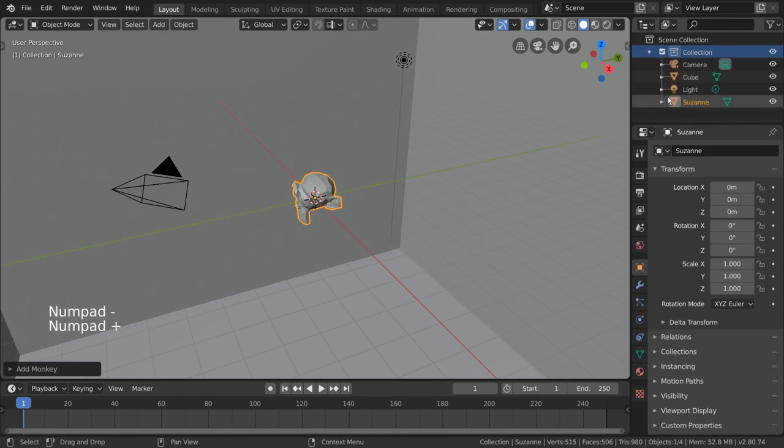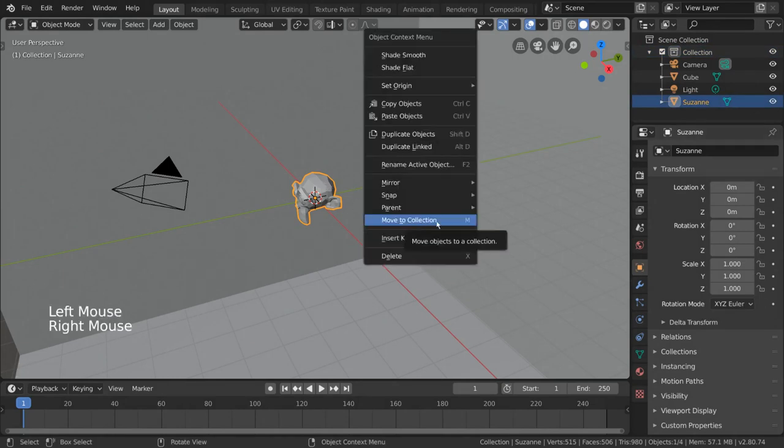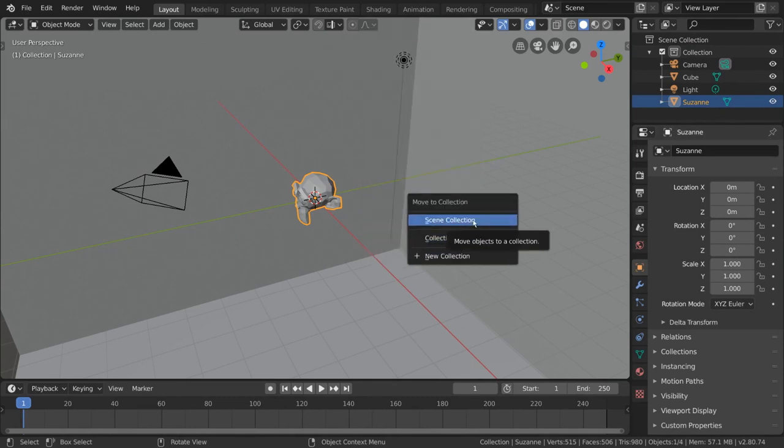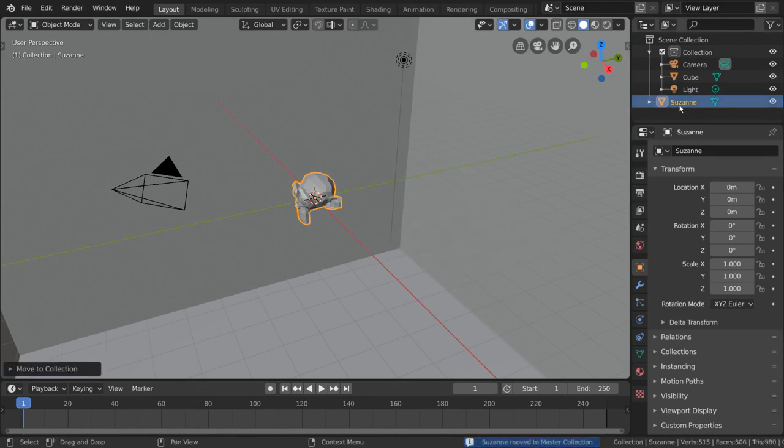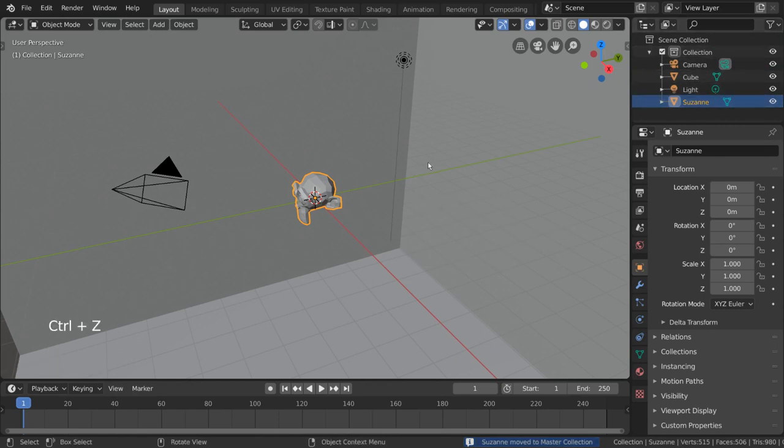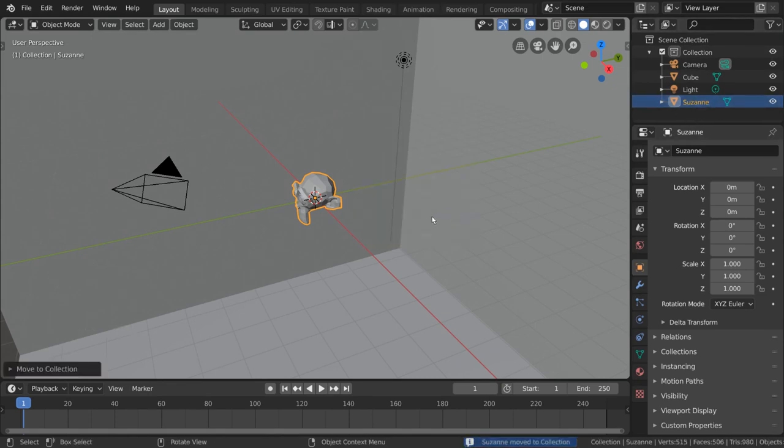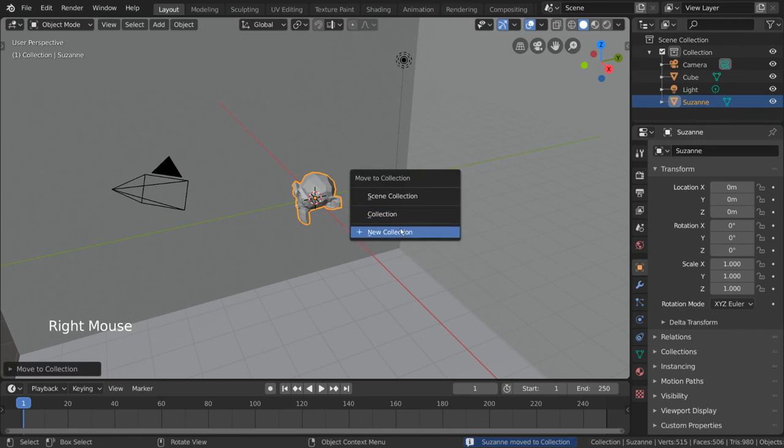So let's try and move our character into a character collection. Well, for that, there are a few ways to do it. But one of the quickest ways is to simply select the object and right-click for a context menu. Under this menu, you'll see the move to collection option. If you click that, you'll be presented with a few choices. If we choose scene collection, this will bring our monkey out of its current collection. This is not what we want. And the only existing collection we see in this list is the one the monkey is already in.